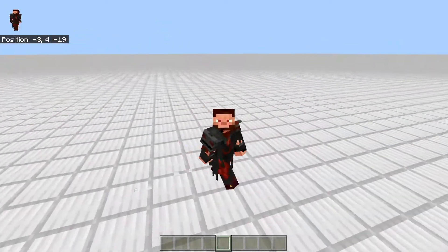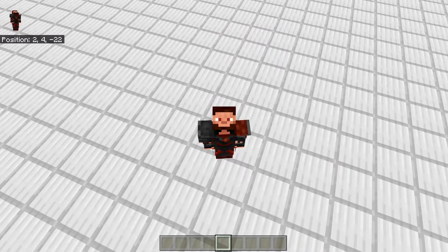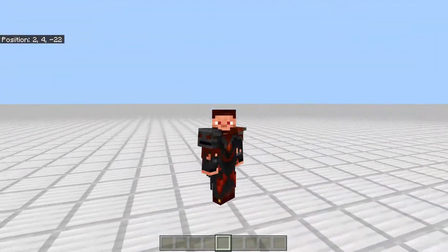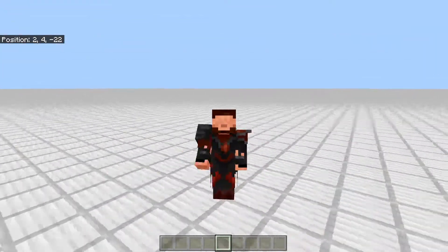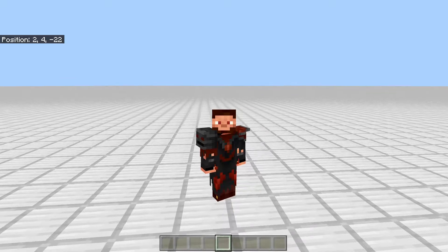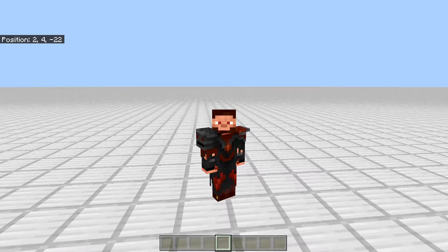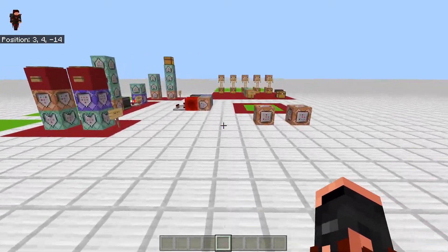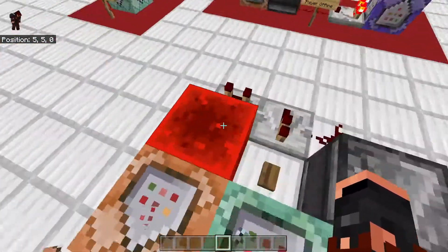Hey guys, this is going to be my first video. I'm going to show you how to do a scoreboard or money system for players going offline using commands in Minecraft Bedrock Edition. I'll show you exactly what it looks like so you know what you need, then we'll build it.